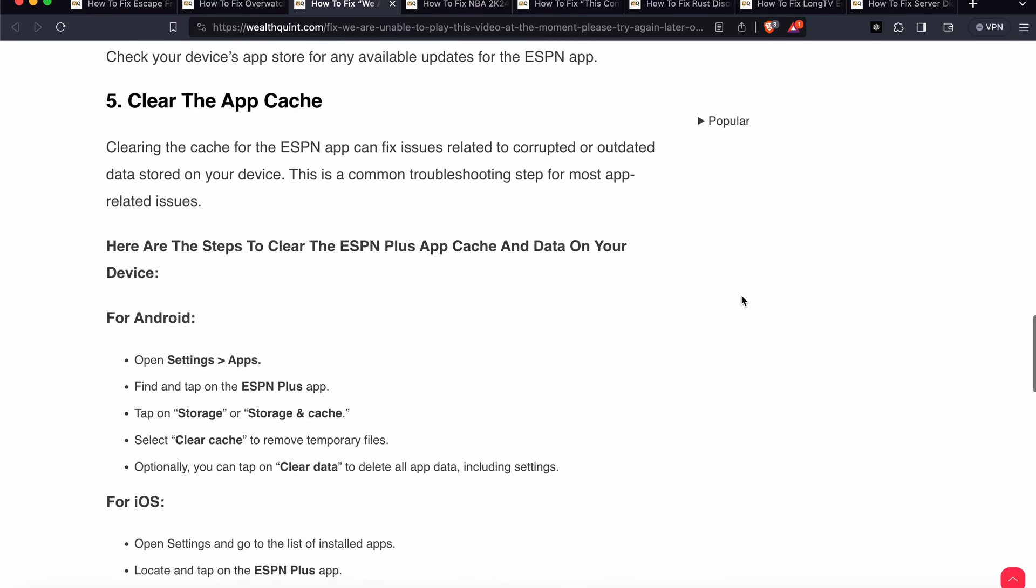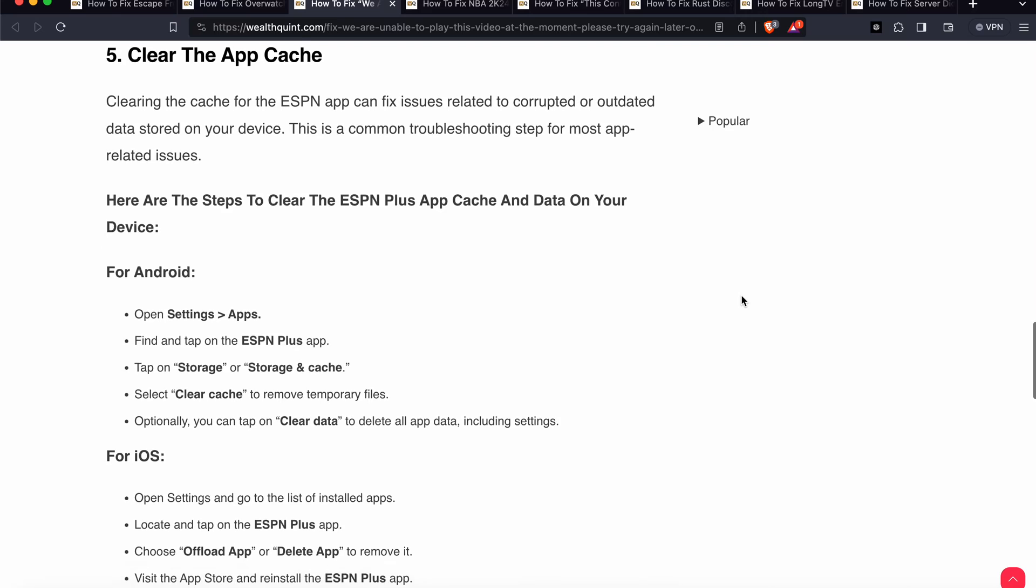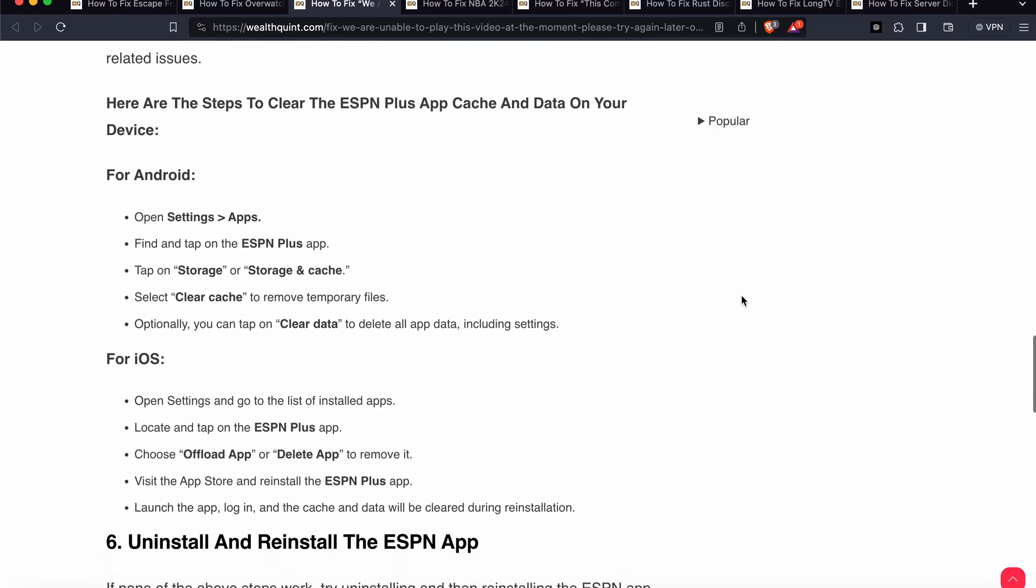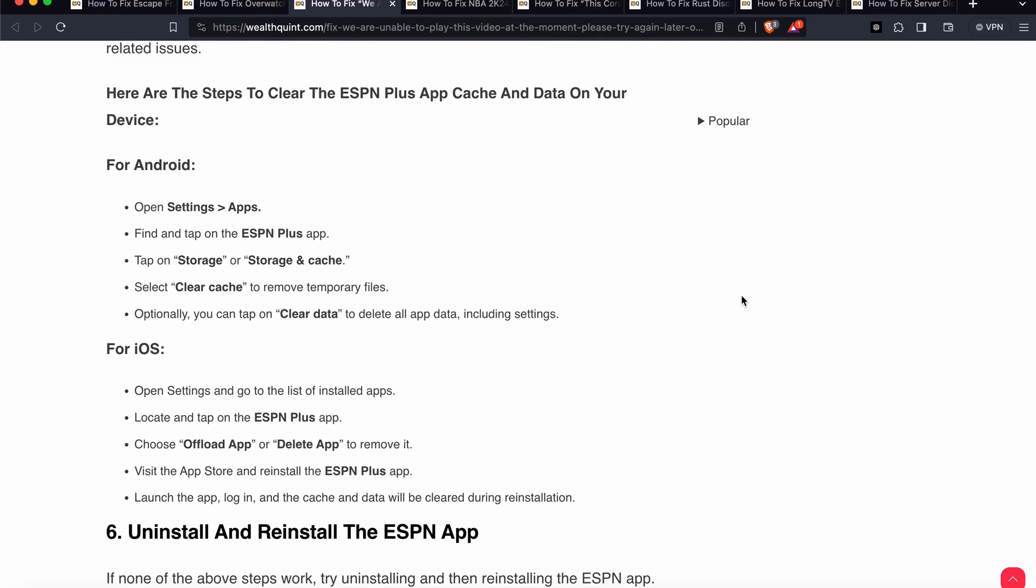First of all, open Settings, then Apps, then tap on the ESPN Plus app. Tap on Storage. On Storage and Cache, select Clear to remove temporary glitches. Optionally, you can tap on Clear Data to delete all data including settings.